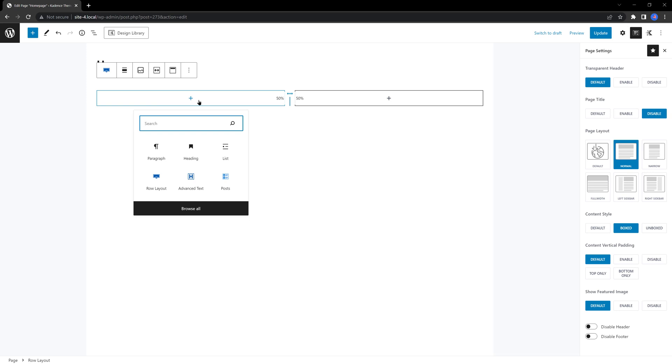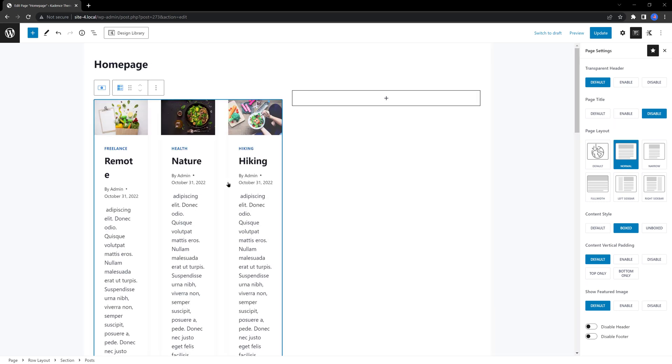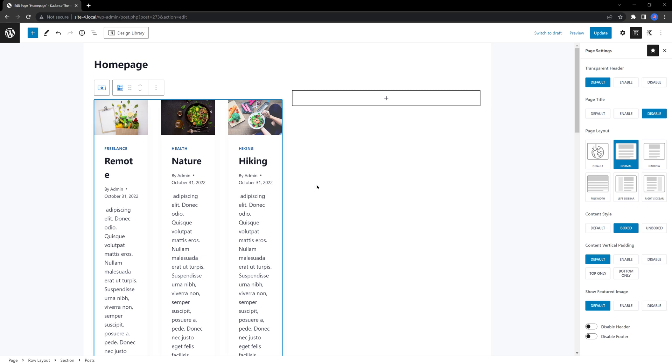This time, I will insert the posts block to showcase the latest articles. You easily recognize that you are using the Cadence blocks since they have this light blue color. By default, the posts block displays the three most recent entries.